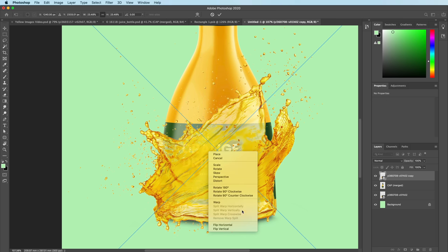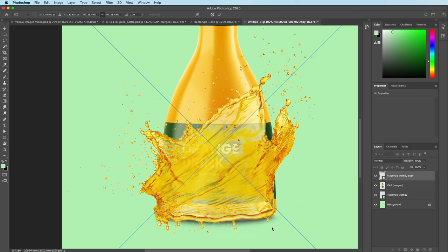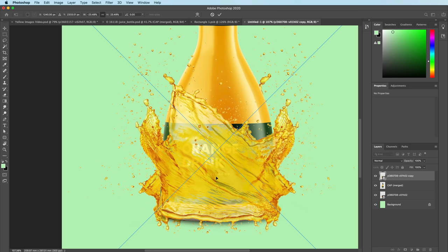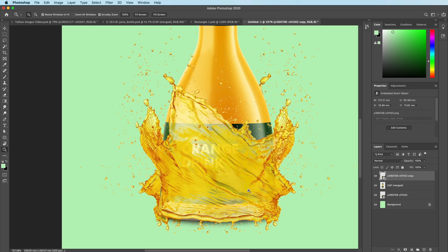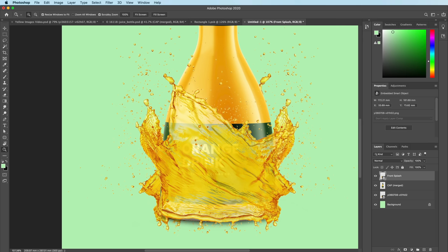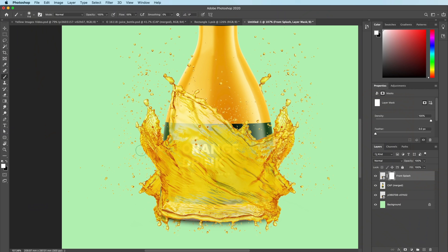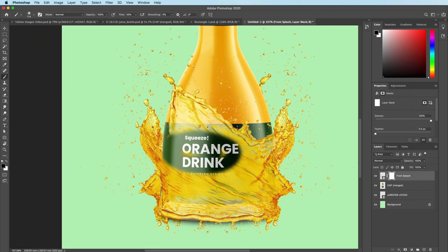We can flip horizontally if we want to, and then with this layer which is the front splash, I'm going to put a layer mask on top. Now if you don't know about layer masks, I've got a video on the channel that explains it in more detail, but basically all it does is when I press X and choose the color black it will delete it with the brush and if I choose white it will bring it back, so it's non-destructive editing.